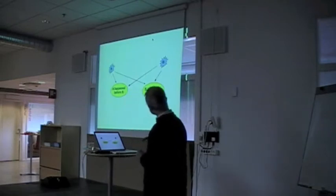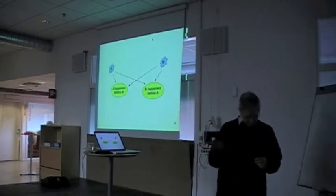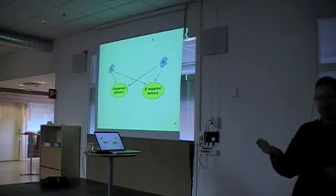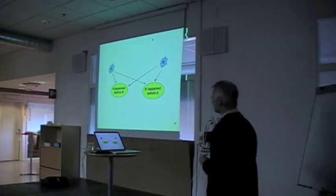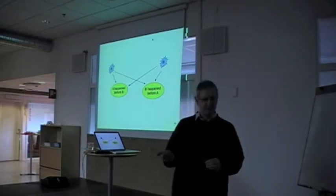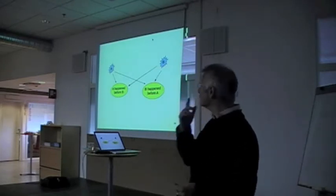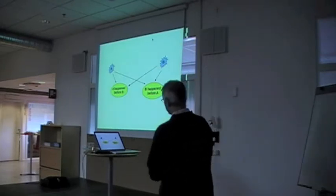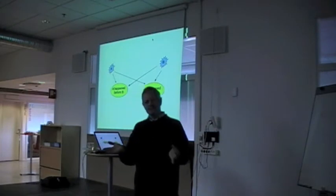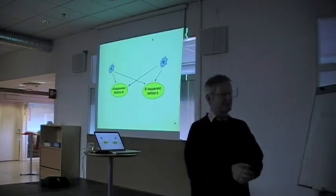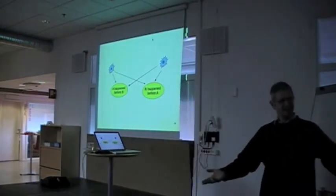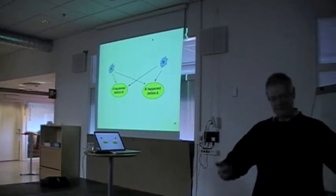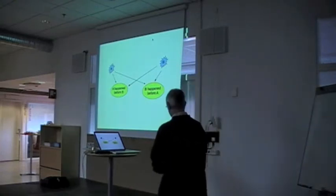When I was a physicist, they taught me about Einstein and special relativity. And Einstein pointed out that the notion of simultaneity doesn't exist. There's no such thing as simultaneous, this word simultaneous. It doesn't exist. It's a meaningless concept.